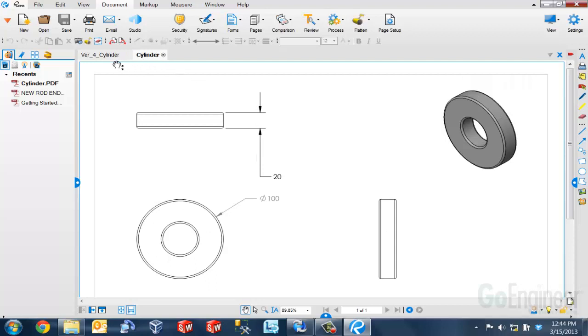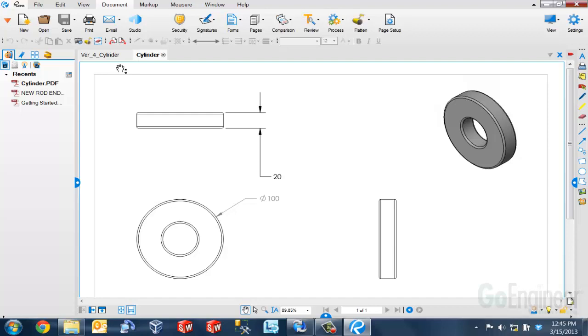You may also notice here that there is a version underscore four listed in front of the file name. That just represents the older version of the file but it does not rename the file inside of your vault.